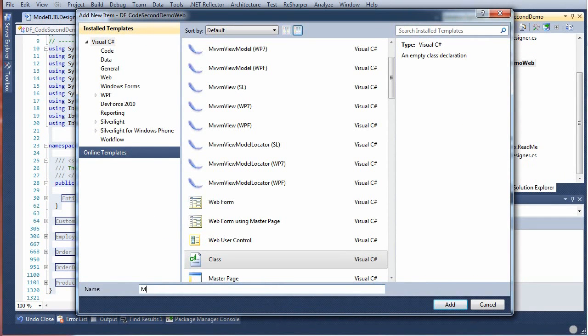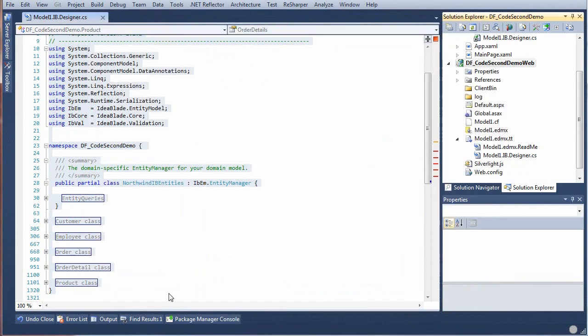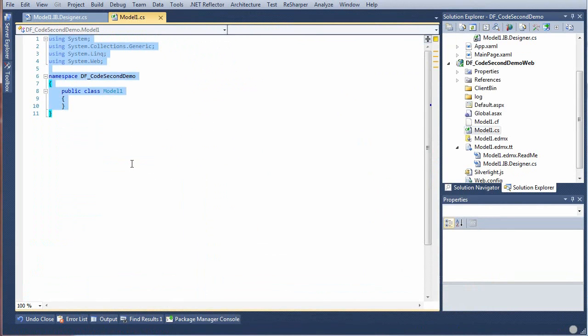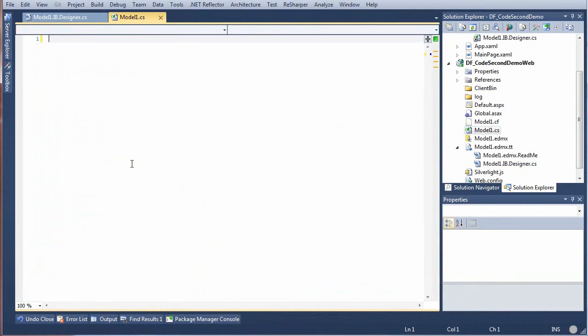and we'll create a new independent class file. We'll call it model1, and then we'll blow away the text from that, and we'll paste in the copied code.